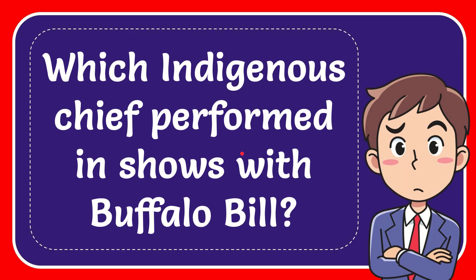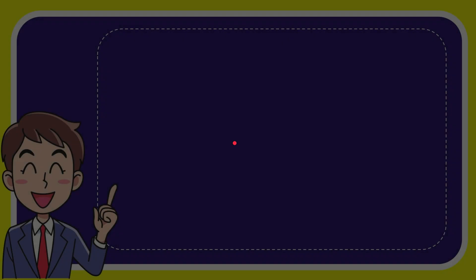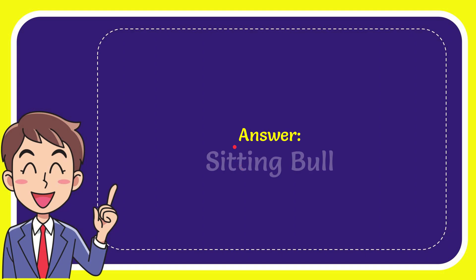In this video, I'm going to give you the answer to this question: Which indigenous chief performed in shows with Buffalo Bill? The answer to the question is Sitting Bull.